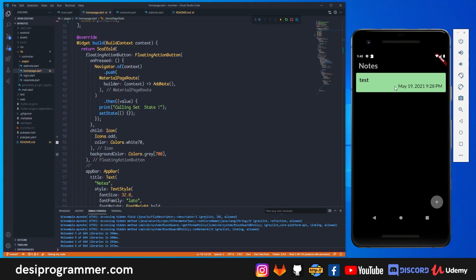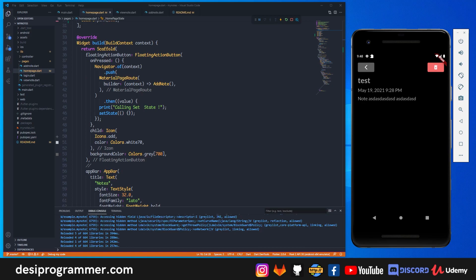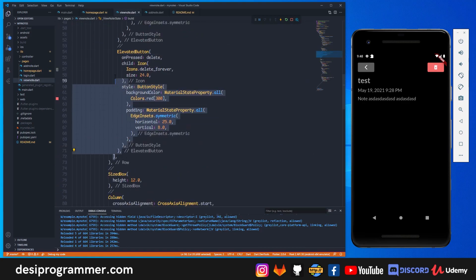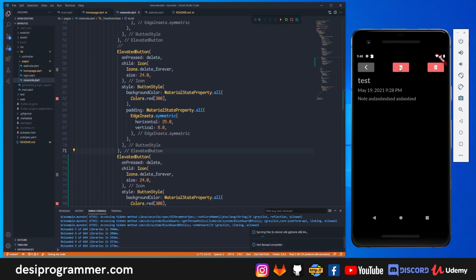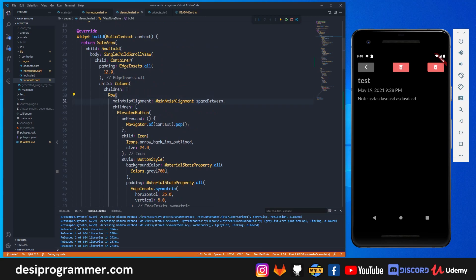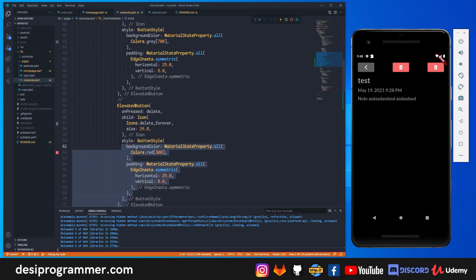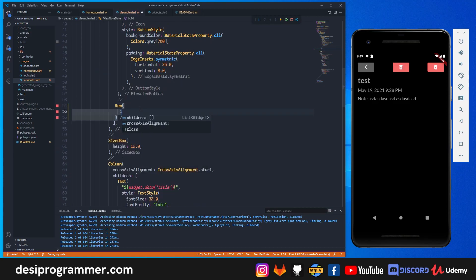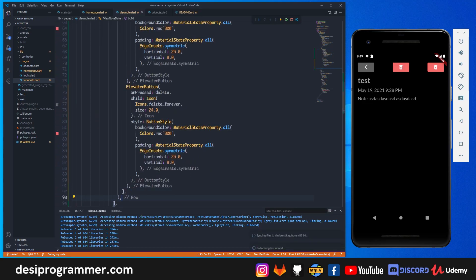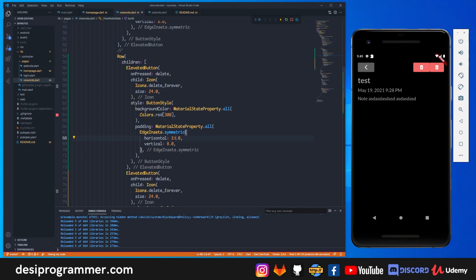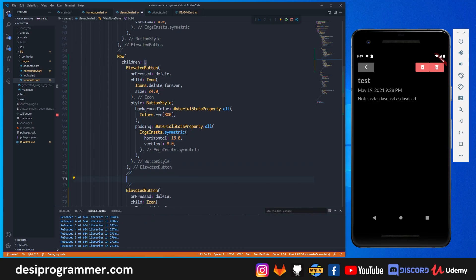When we click on a note we go to the view note page. I want to add another button here that gives the option to edit the text. In view note we have an elevated button, so I'll copy it and paste it on top. Since we have a single row with main axis alignment set to space between, I'll grab both elevated buttons and create a new row with those two buttons as children.